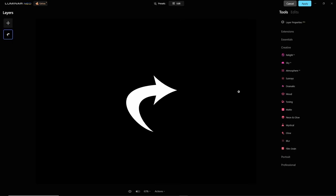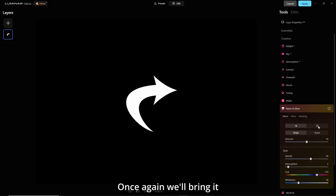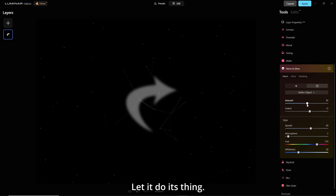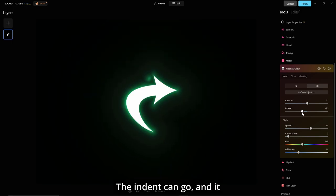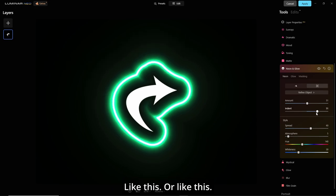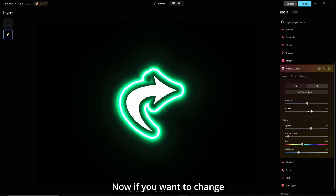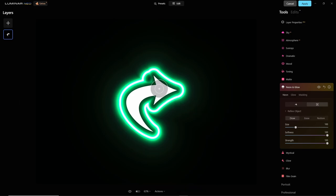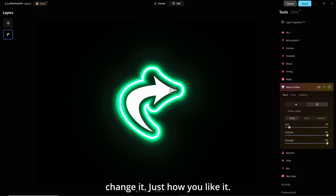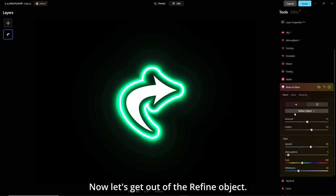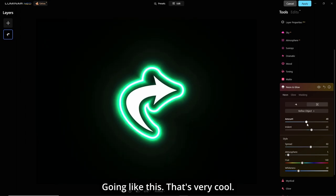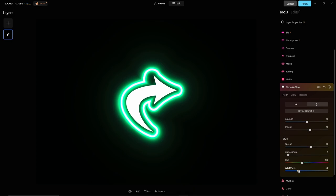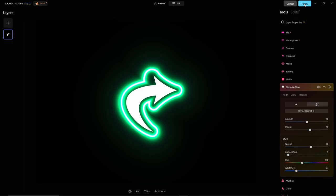Edit, creative, and neon and glow. Once again, we'll bring it up to 50 for the amount. I'll let it do its thing. Now I want to change it to green. And the indent can go so that it might look like it's rounded, like this or like this. Now if you want to change what's going on in the inside, go to your refine. And let's say you want to draw inside there, adjust your brush, just color a bit, and you can repair and or change it just how you like it. That looks cool. Now let's get out of the refine object. Check out how it looks. Going like this. That's very cool. Indent, I'm going to bring it in a bit. Whiteness will back it off. And apply.